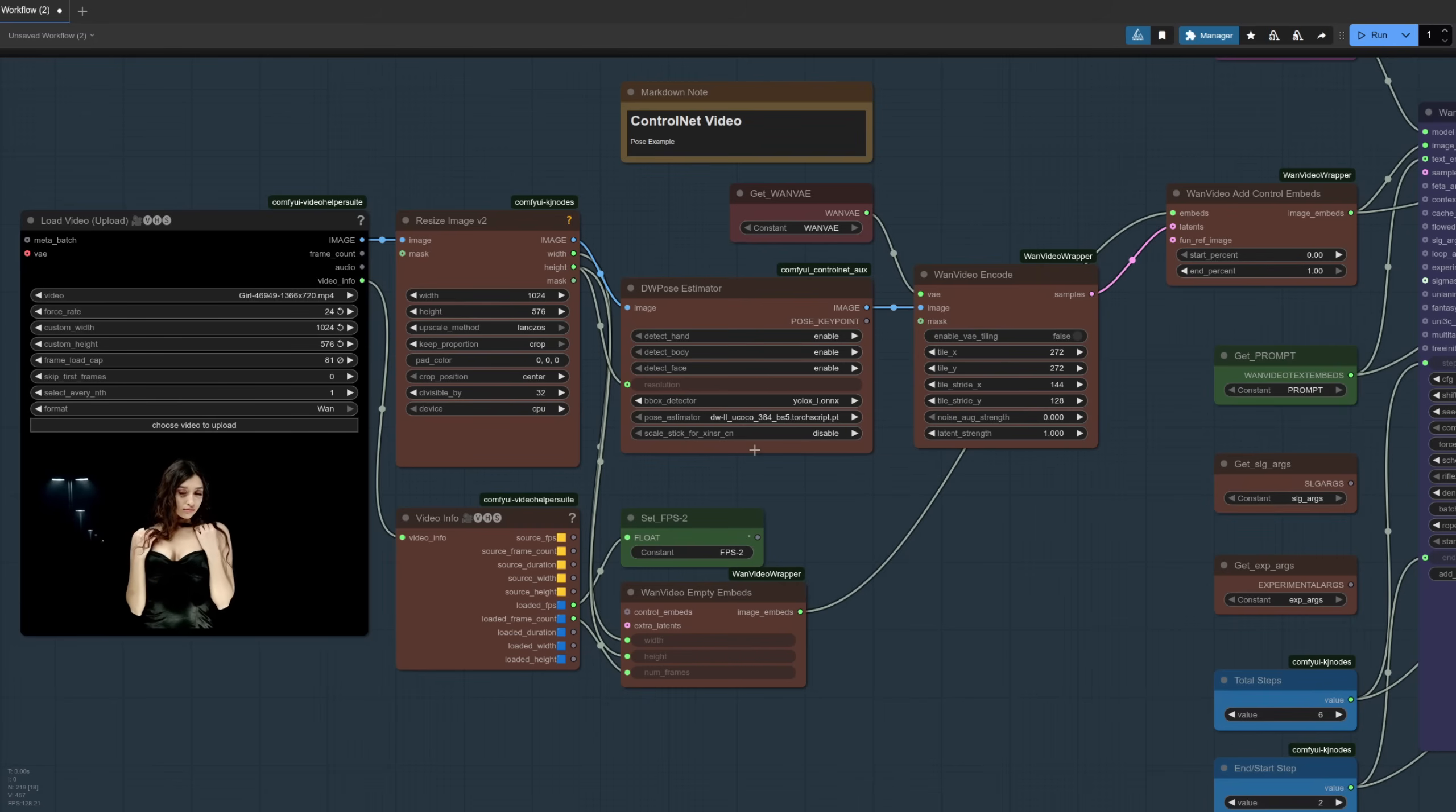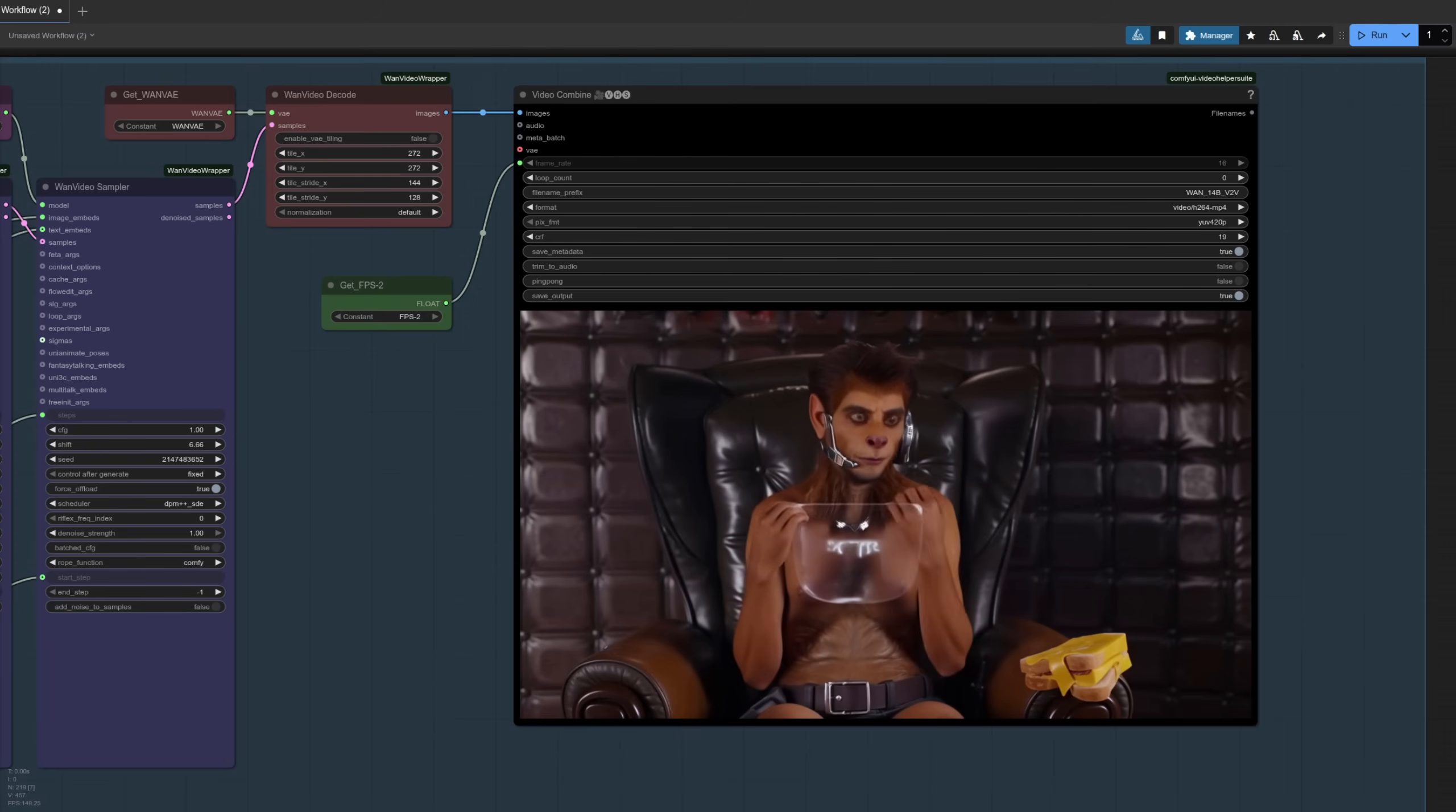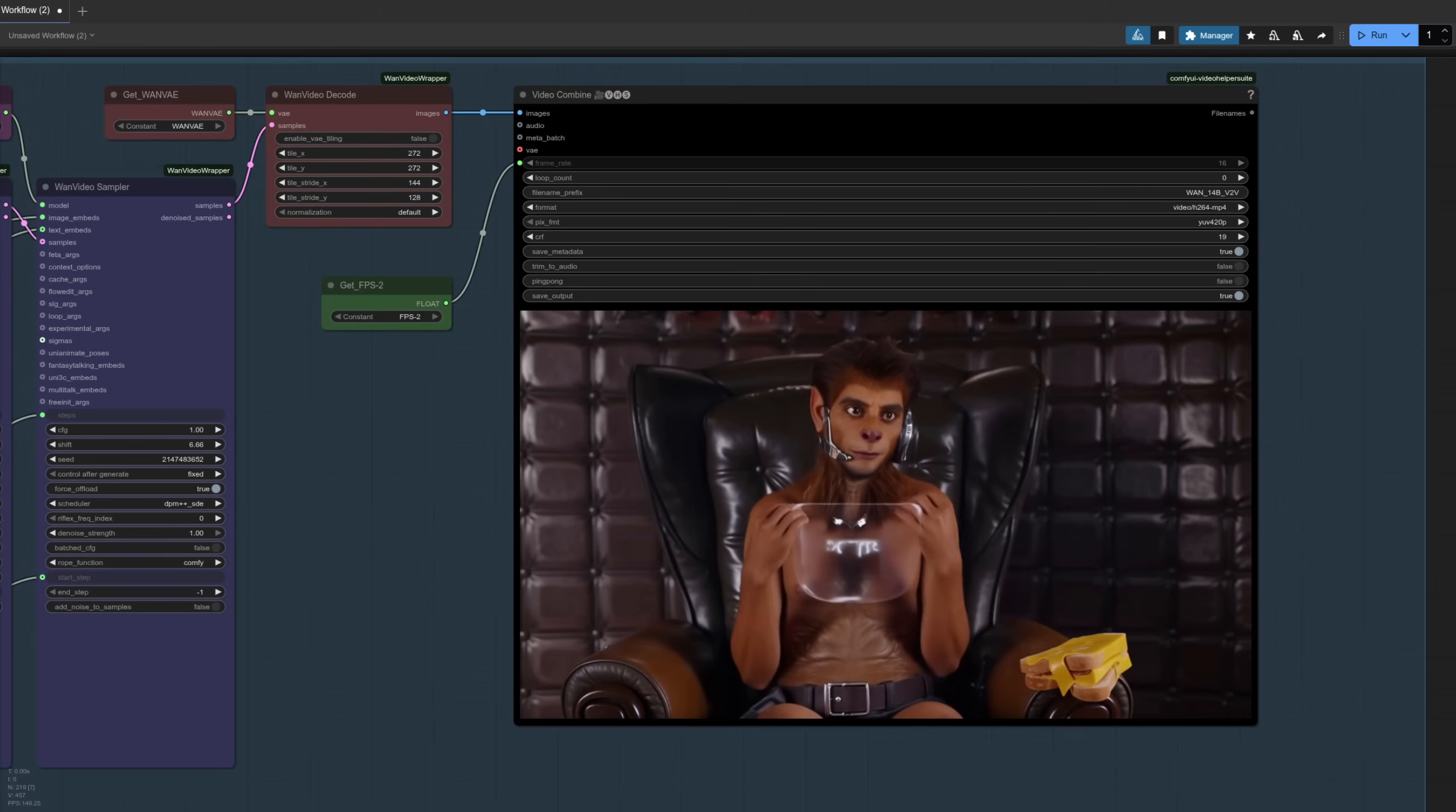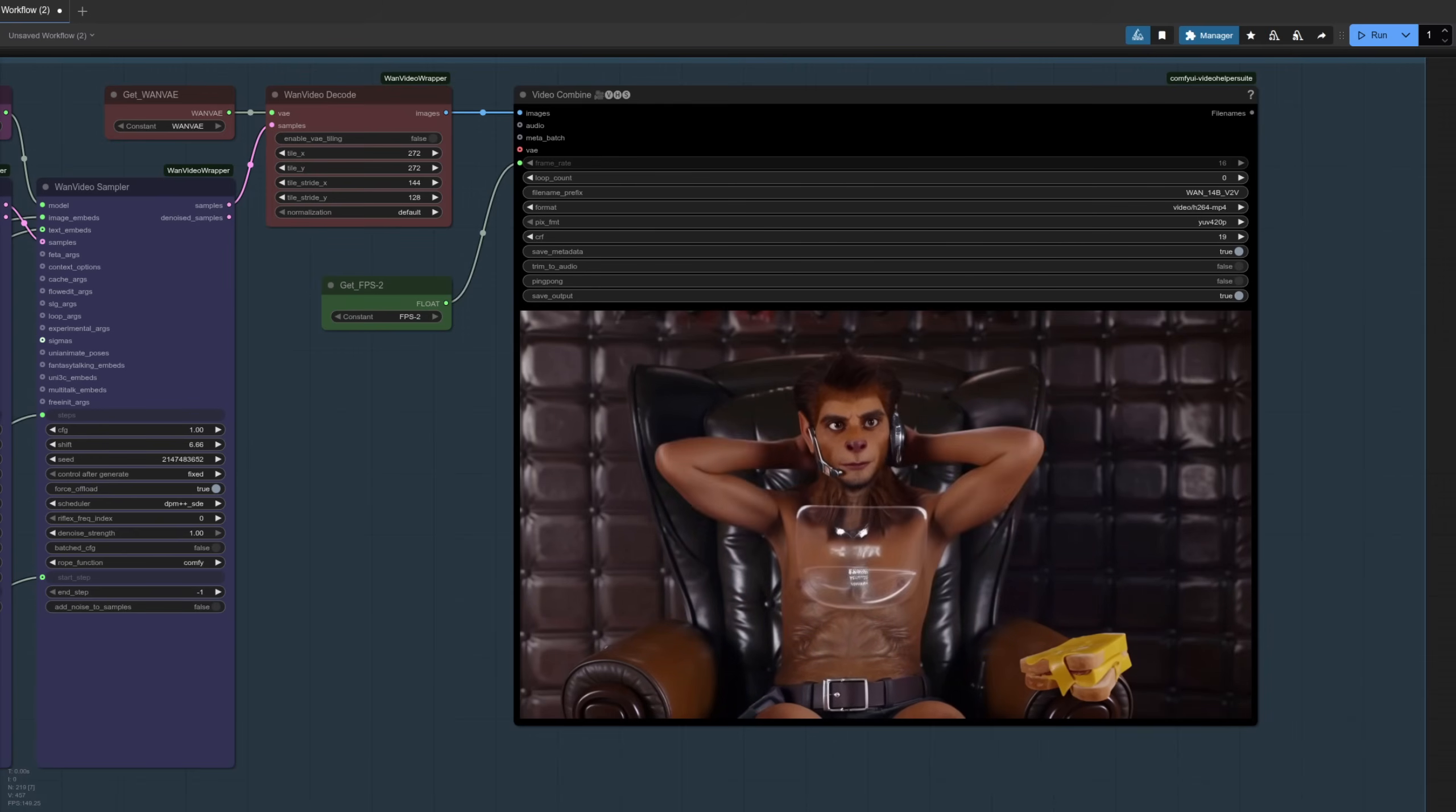Another control video example, but this time instead of using that depth node, I'm using the DW Pose Estimator instead. The result with using pose is, of course, the image will change a lot more because you don't have all that extra information from the depth model. It's just got the pose. So now we've got a very interesting background, we've got a huge leather chair, a nice cheese sandwich there, and a little bit of holographic control as well, and definitely nothing weird about that character at all whatsoever. Definitely not his hairstyle, and certainly not the nose either.